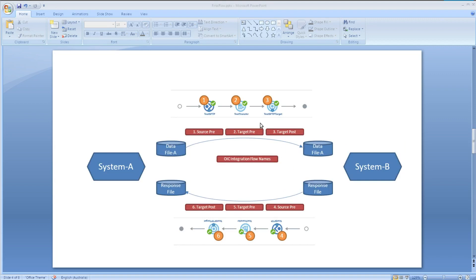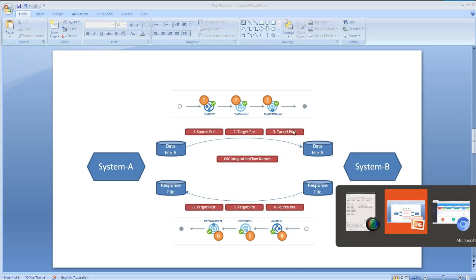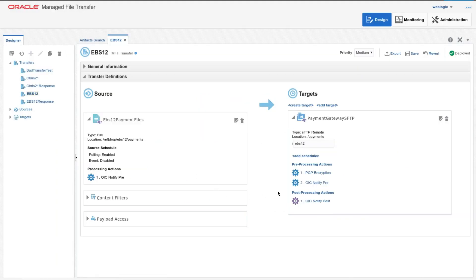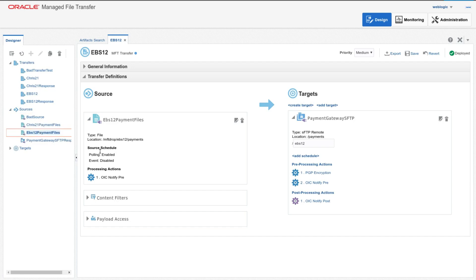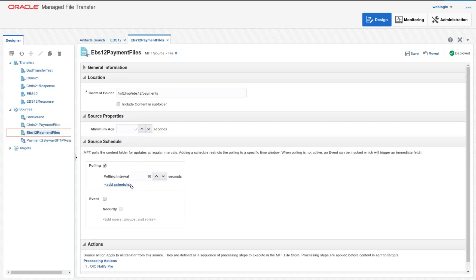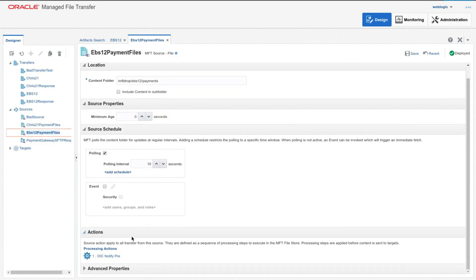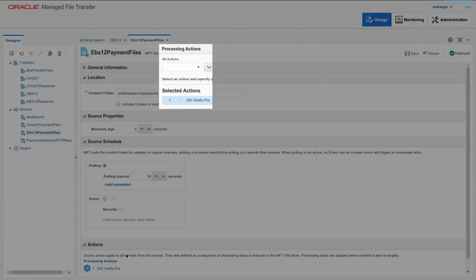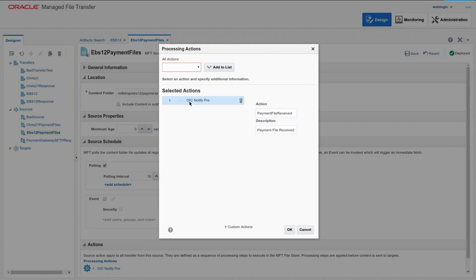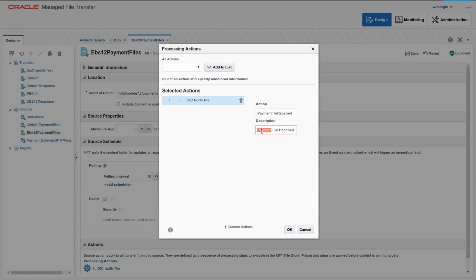So the first thing was to set up these hooks into MFT, and on the blog I talk about the GitHub repository to do that. Let me just bring up the MFT console to show you what it kind of looks like. When you have a particular source, you can set up now with this source a processing action.